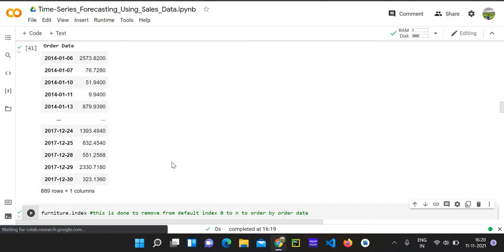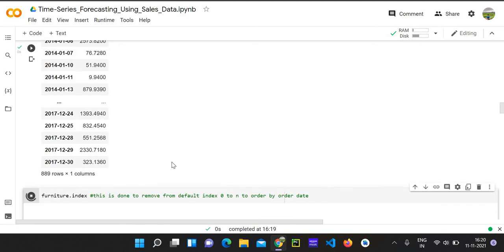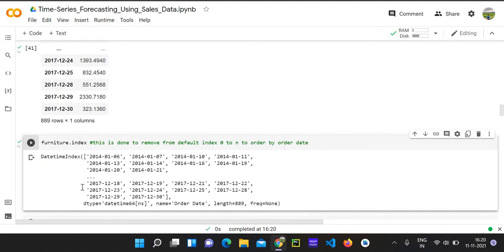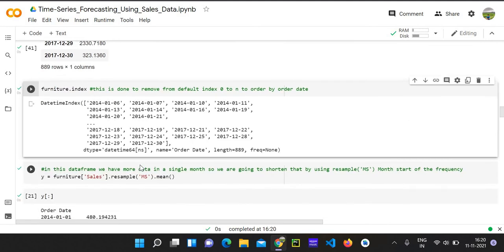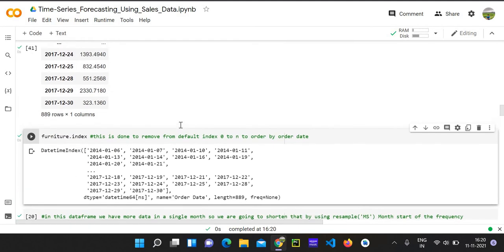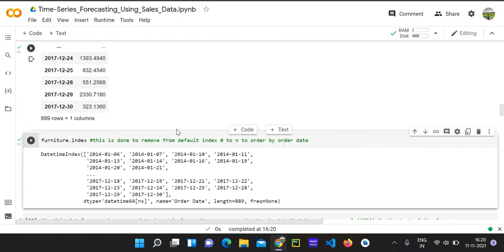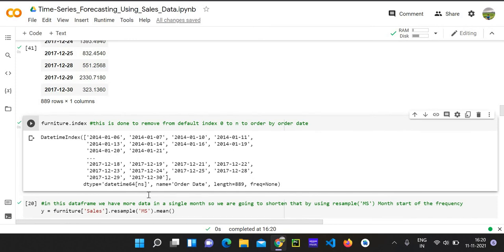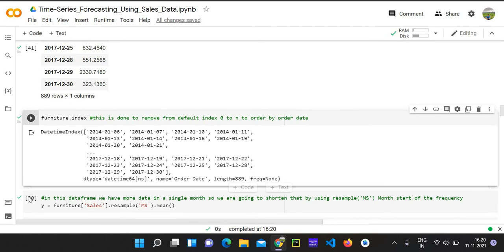So the index becomes our date. Now if you see our data for a month, there could be 15 or nearly 10 to 15 days present. So what if we just sample every day's amount and order it by month, so every month's first date will be in our date column. So let's go and proceed to that step.